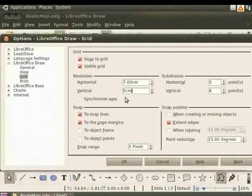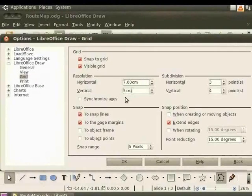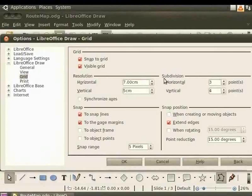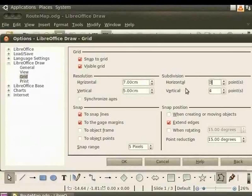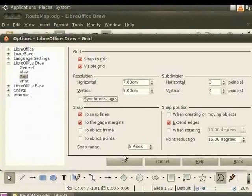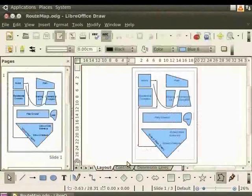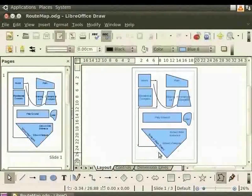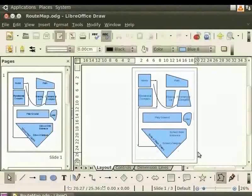Subdivision decides number of spaces in a grid. Let us enter subdivision values. Horizontal 3. Vertical 4. Let us leave the Synchronize Axes option unchecked. Click OK. Look at the draw page now. Look at the size of each box in the grid.